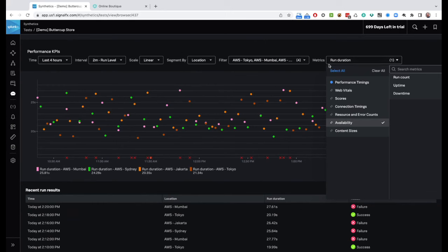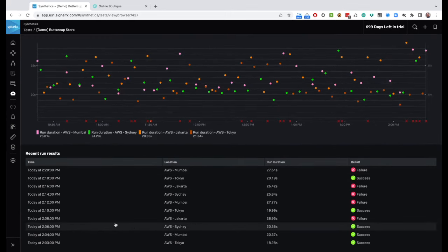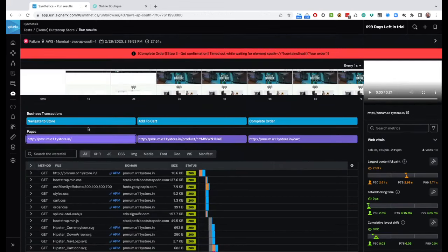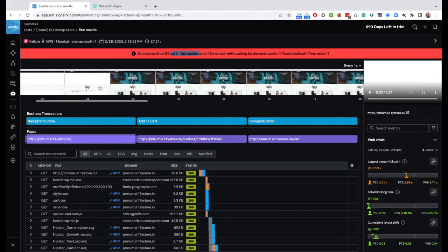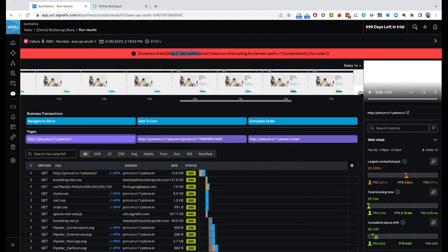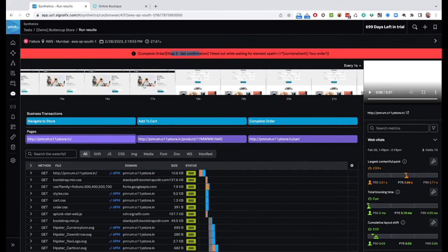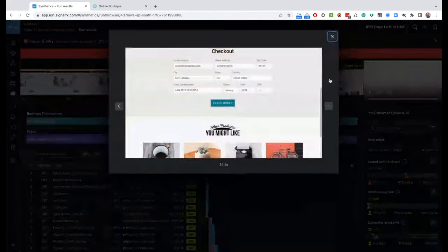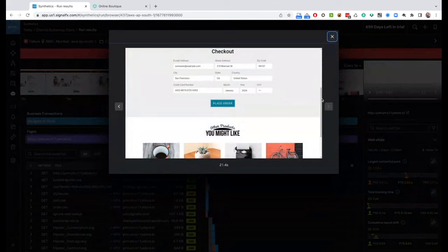We can also go in and look at specific runs. The last run was two minutes ago from Mumbai, took about 28 seconds, and that particular one failed. Looking at the result, the most important thing is the red bar at the top, which tells us what the problem was. In this case — and this is actually a browser test — it was looking for text saying 'your order' and timed out in step number two. The really nice thing is we get this film strip, showing what the user is seeing as the test progresses through the multi-step process.